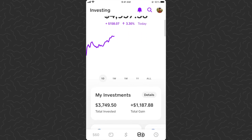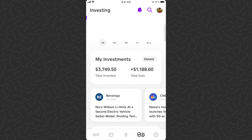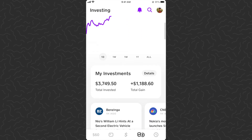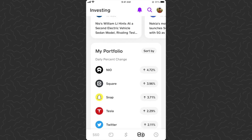This is a brand new feature that Cash App just launched that allows you to place limit orders. What Cash App is calling it is a 'custom order' — the traditional stock market term is a limit order, but it's the same thing.